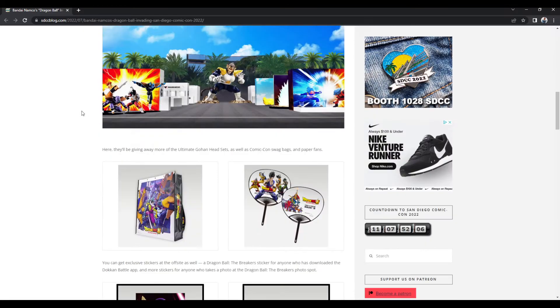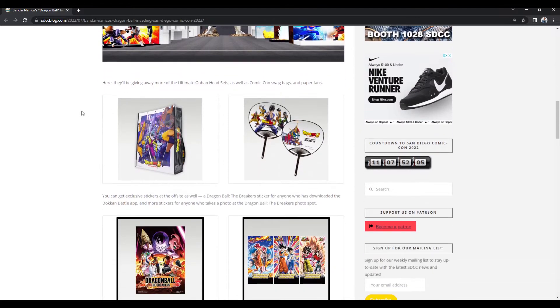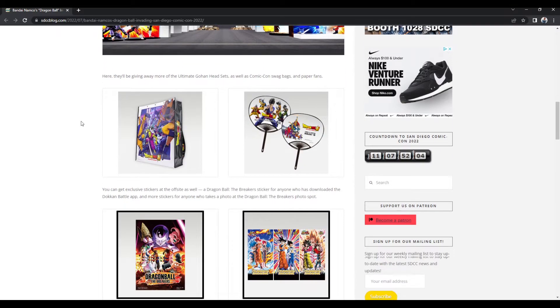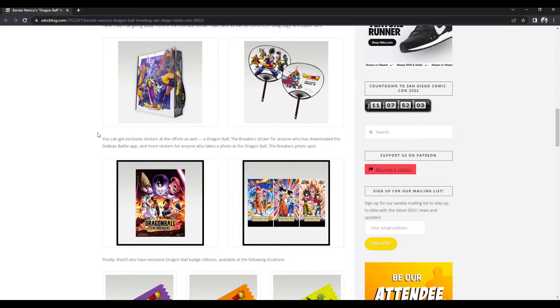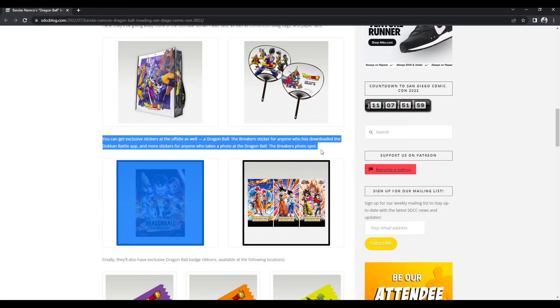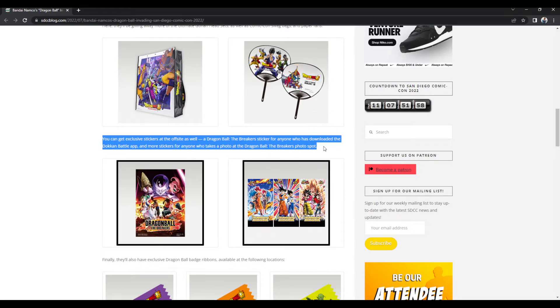What I didn't notice, and what was alerted to me, is that apparently in this booth for the Dragon Ball stuff, they will be having a Dragon Ball The Breakers photo spot.